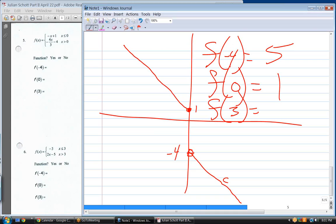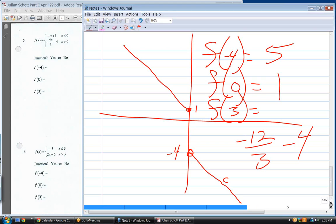f of three: negative four times three is negative twelve, divided by three, minus four. This is why it's really important to be able to add and subtract positive and negative numbers — you have to do it all the time. Perfect this skill.